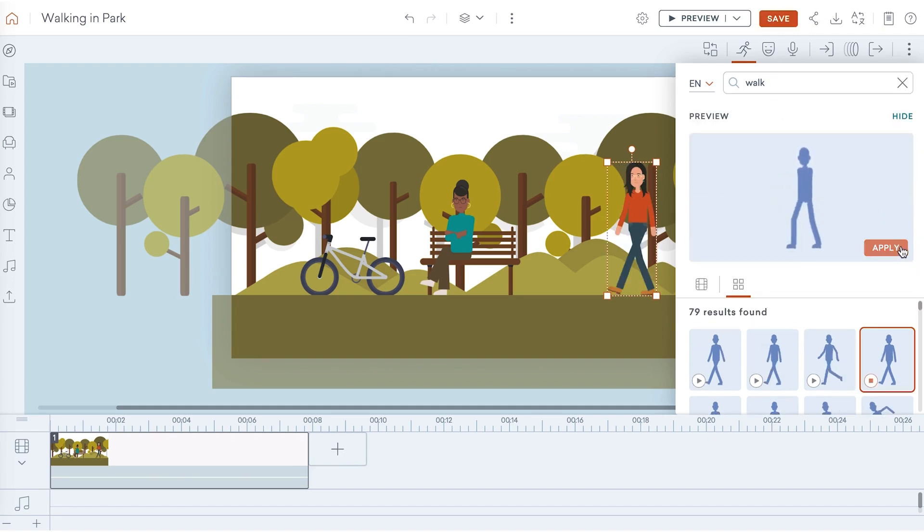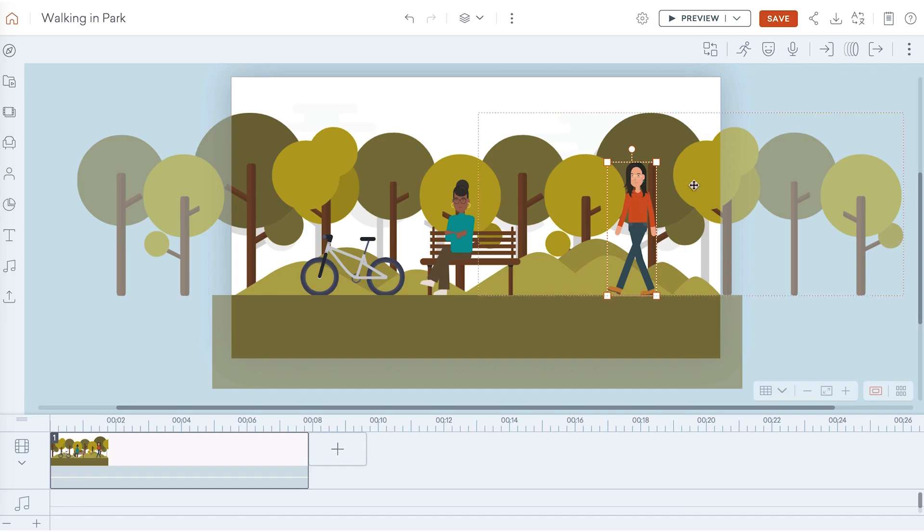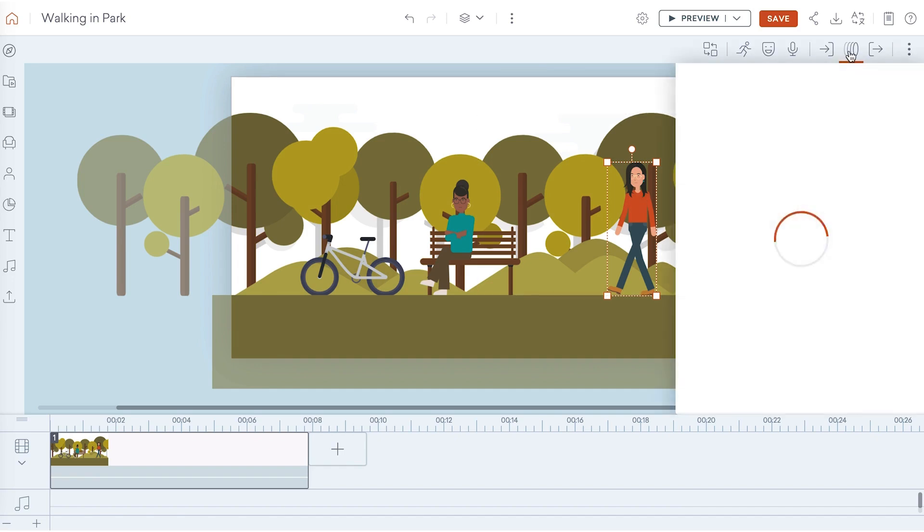Right now your character will just walk in place, so if you want your character to walk across the scene and sit down, you need to add a motion path. Apply a motion path to your character and set the endpoint.